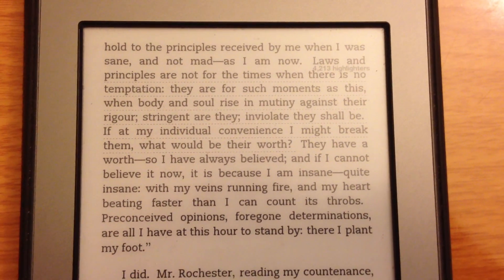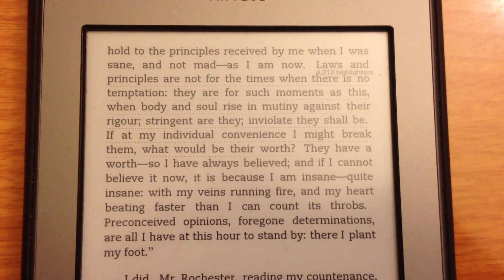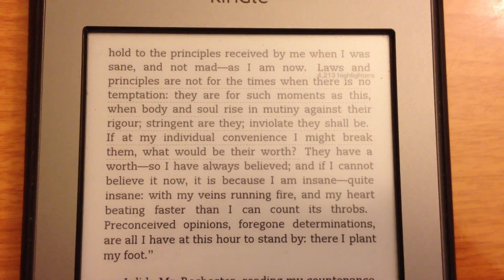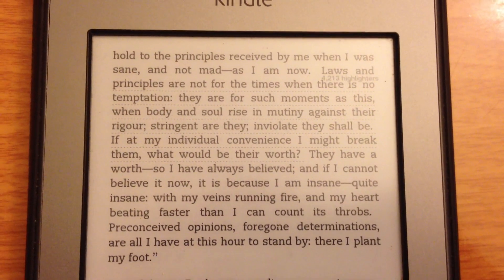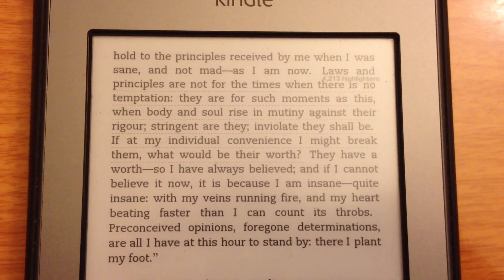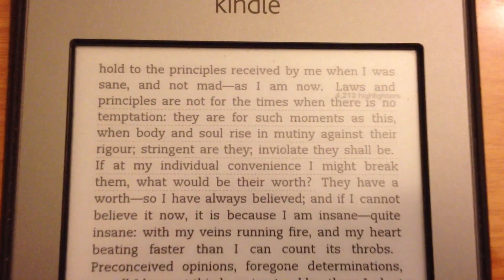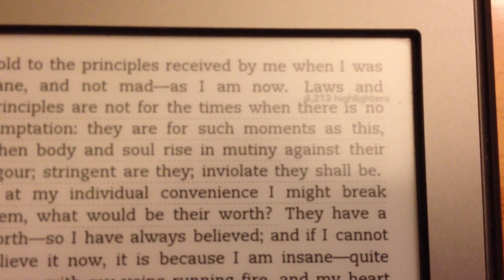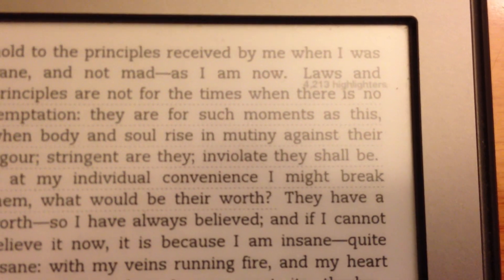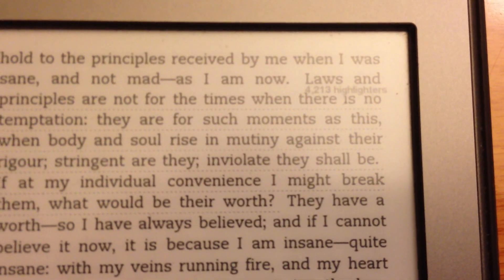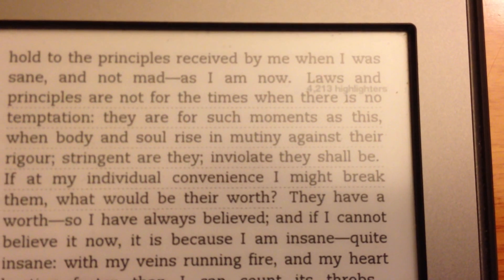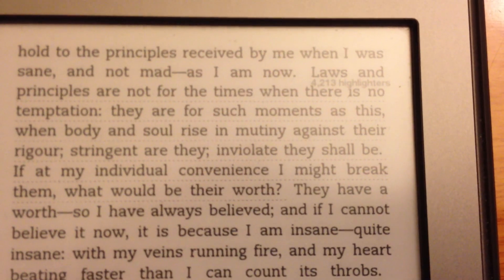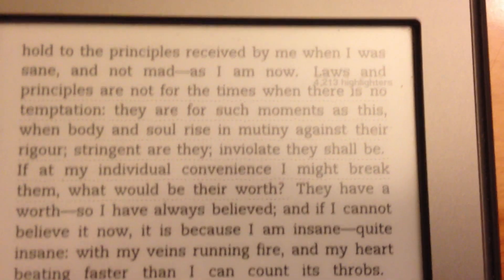Hi, this is Julie Munro with Teleread, and today I'm going to do a quick how-to video on how to turn off popular highlights on your Kindle. Maybe you've been reading along and you've seen something like this, where you've got underlined text and a number of people who've highlighted it, and it drives you crazy and you want it gone.